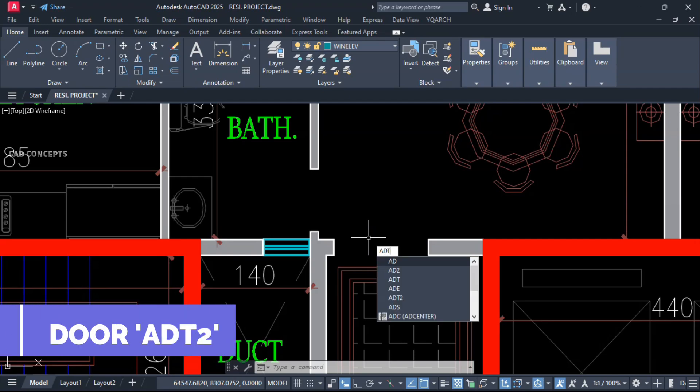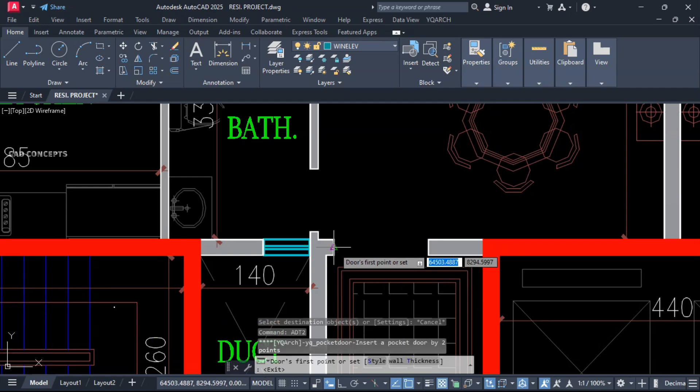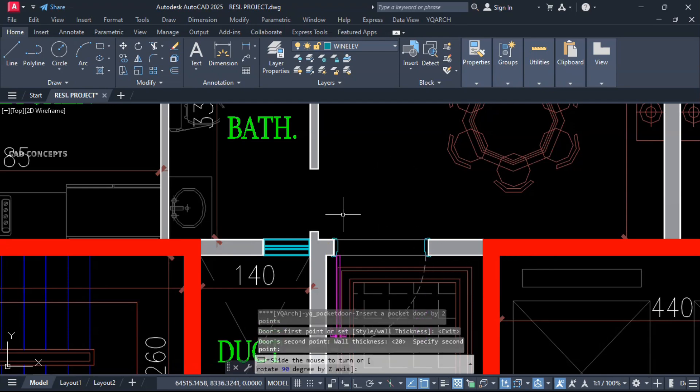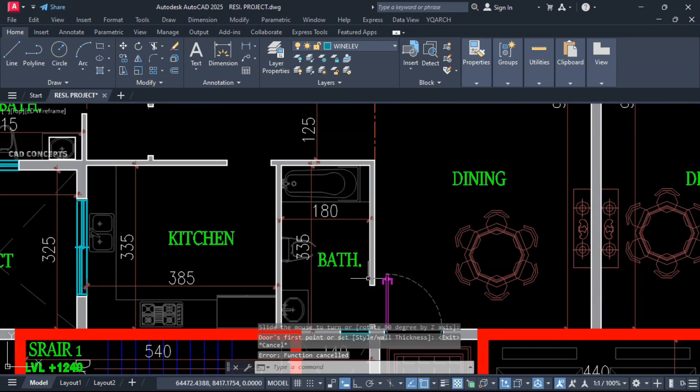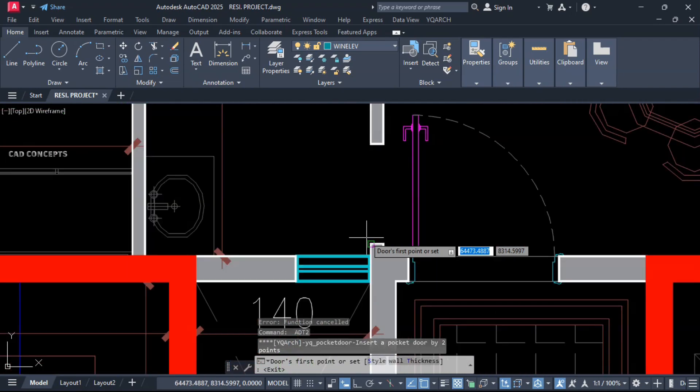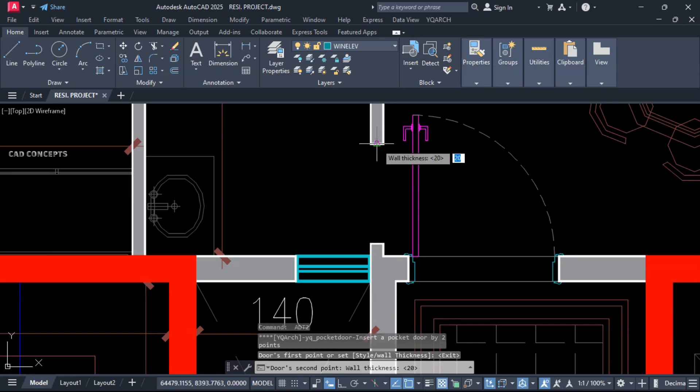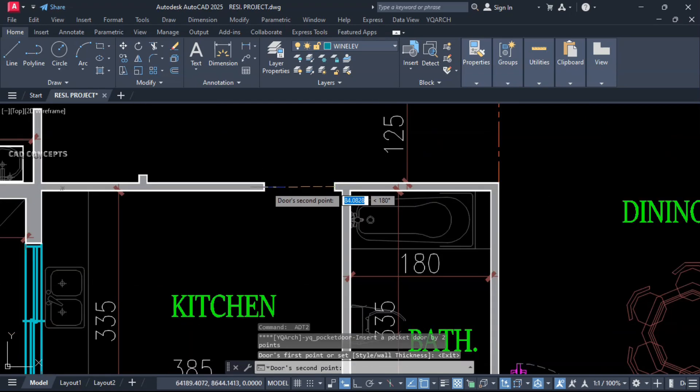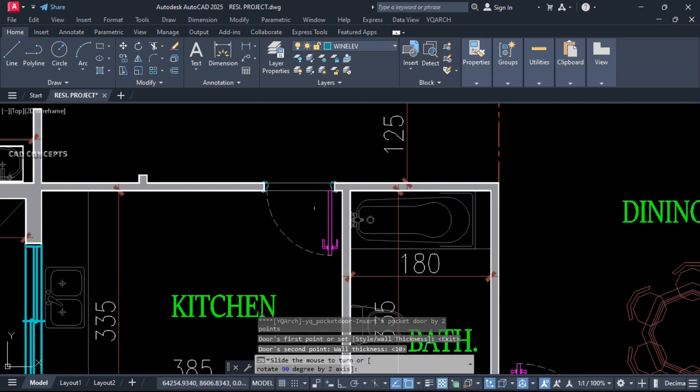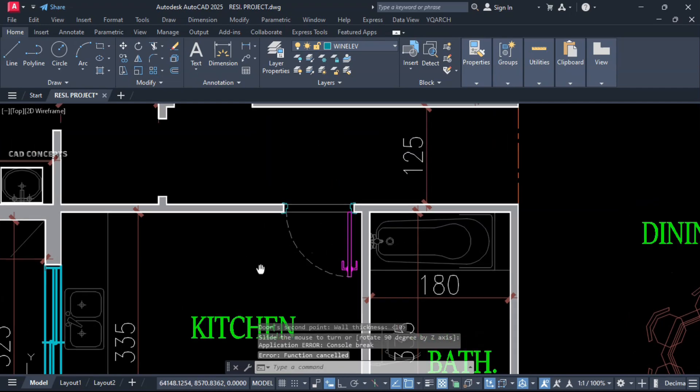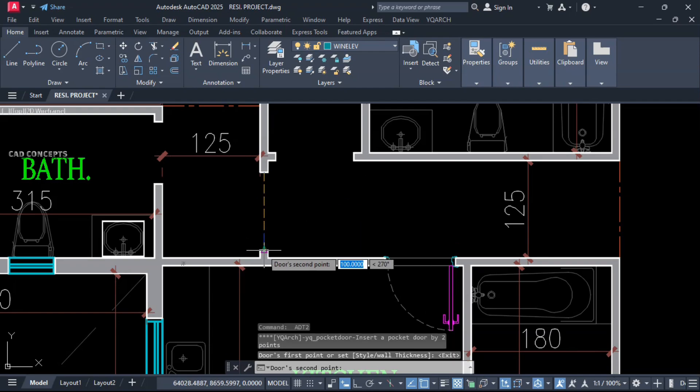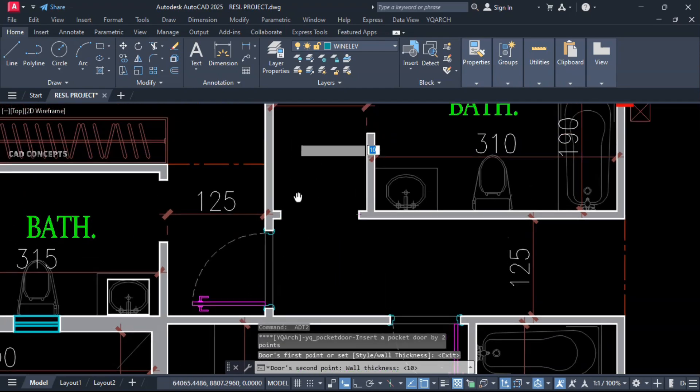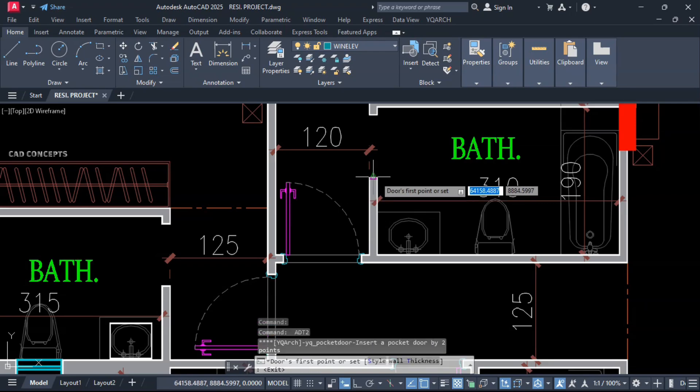ADT2 because we will provide pocket door. First point, second point, wall thickness. First point, second point. And go like this. This trick I use regularly. Let this here, first point, second point. And now, change valve. First point, second point. And same here also. Enter. And by dragging over, you can place your door opening. Same here also. And let this here also. Enter and provide your opening.